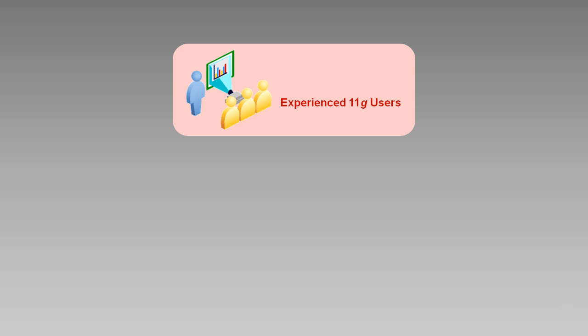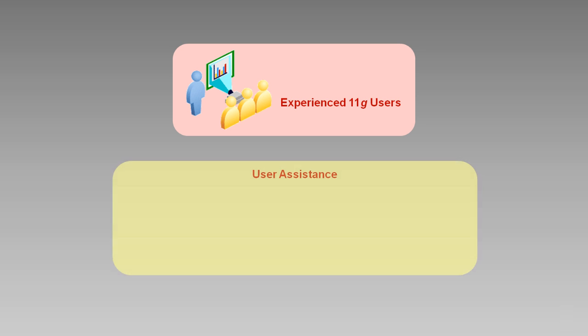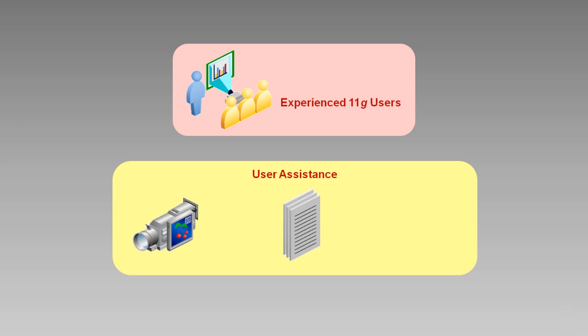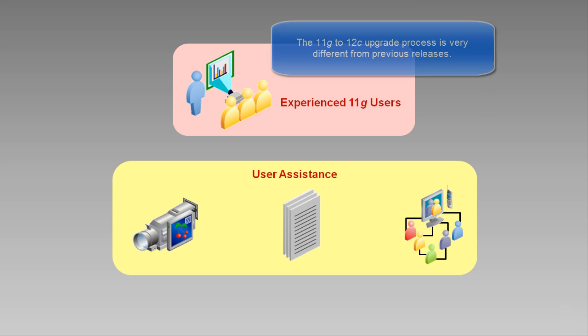Before we begin, a few words about this video series. First, it is targeted to experienced 11G users and is part of a larger offering of user assistance, which includes these videos, Oracle documentation, including online help, and the Oracle forums. If you have previously upgraded one 11G version to another, be aware that the upgrade process has changed significantly for 12C.